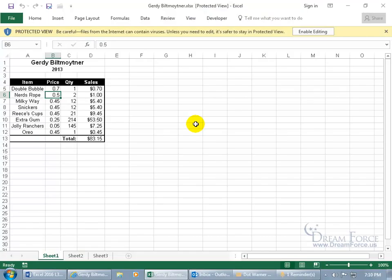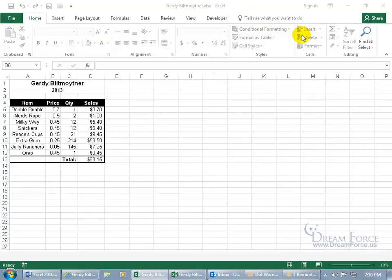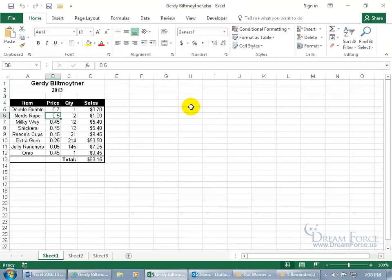Opens up the Excel program on my computer. There we go. And then it gives me a warning. It says, be careful. Files from the internet can contain viruses unless you need to edit it. It's safer to stay in protected view. Okay. I'll click on enable editing because I trust Carrie. So then I can go ahead and get the full functionality of the Excel program installed on my computer, not Excel Online.